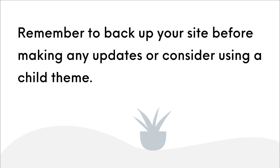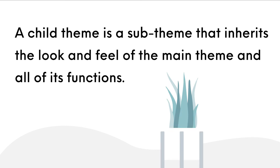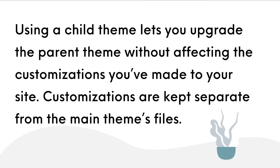Remember to backup your site before making any updates, or you can consider using a child theme. A child theme is a sub-theme that inherits the look and feel of the main theme and all of its functions. Using a child theme lets you upgrade the parent theme without affecting the customizations you've made to your site. Customizations are kept separate from the main theme's files. I'll add a link to this in the resources below.